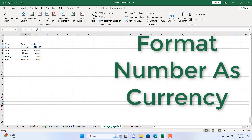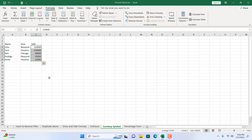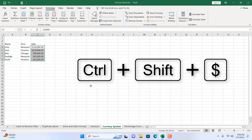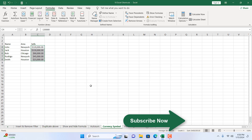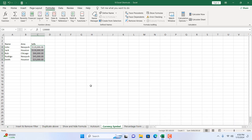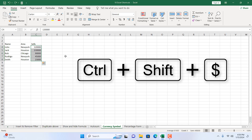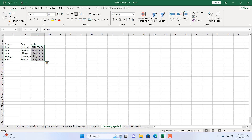The next shortcut applies a currency symbol. Select a range of values — for example, the sales amount — then press Ctrl+Shift+$ (dollar sign). Your numbers are converted to currency format. Under the Home tab, you can see the number formatting has changed to Currency with two decimal places and a dollar sign added. Ctrl+Shift+$ to apply currency format.